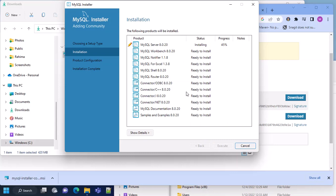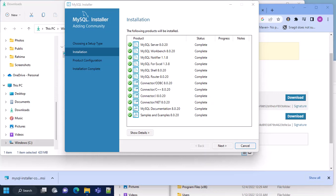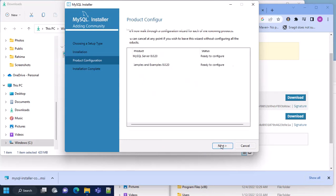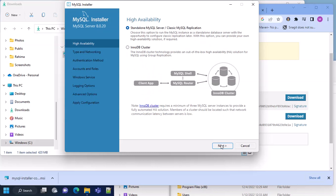These are the applications that will be installed with MySQL database. Just click Execute and you will see them installed one by one. This will take some time so you don't need to do anything unless it prompts for options. Some will be quick, some will take more time. When all are installed, click Next, Next, Next.